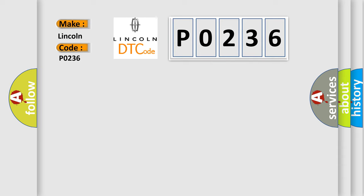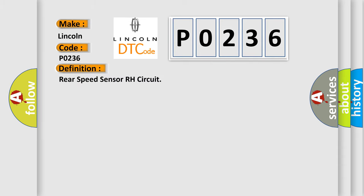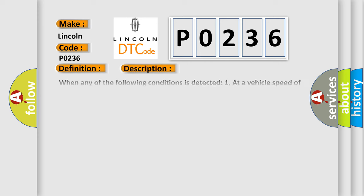The basic definition is Rear speed sensor RH circuit. And now this is a short description of this DTC code.